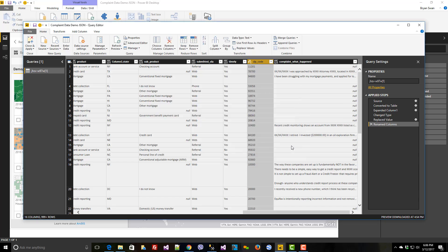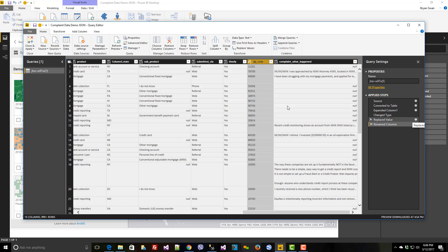Other services such as MicroStrategy and Tableau do have similar capabilities here, but they're not really as direct editable. And you certainly can't watch all of the edits that you're doing up here in the applied steps, in which case you can actually click to change them or remove them entirely. You can also insert intermediary steps inside of here.